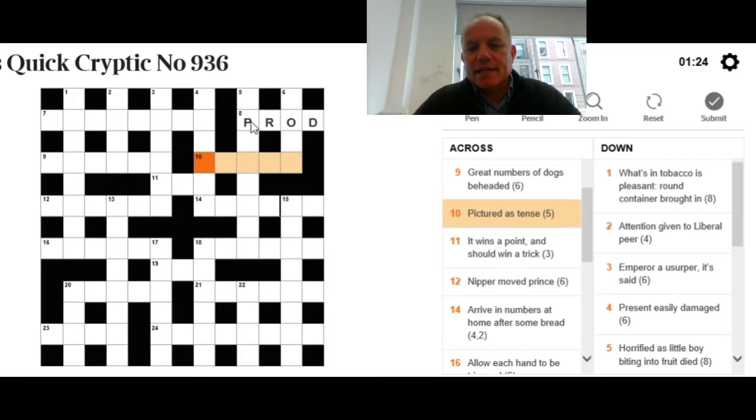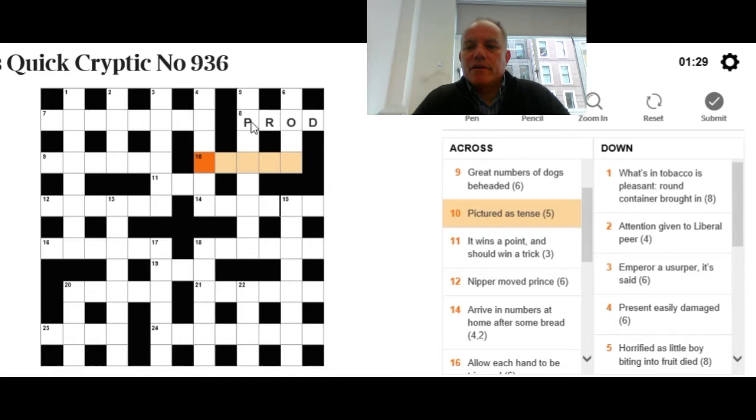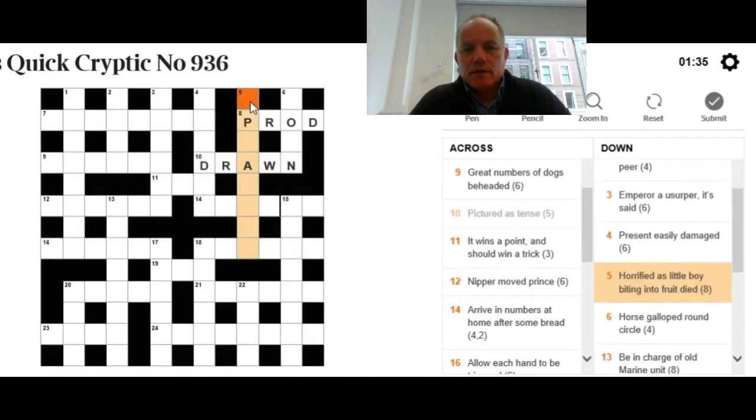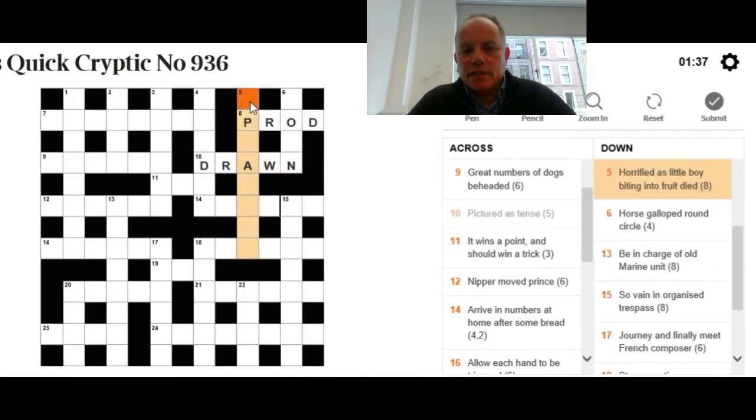Pictured as tense. Well, it just looks like two definitions. One is pictured and one is tense. Five letters—mean anything to you? Here comes the answer: Drawn. It can be drawn in the sense of looking tense, or it can be pictured.